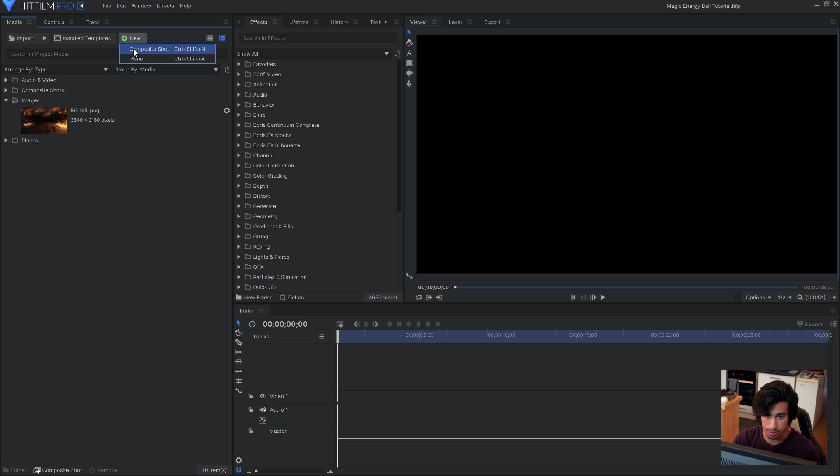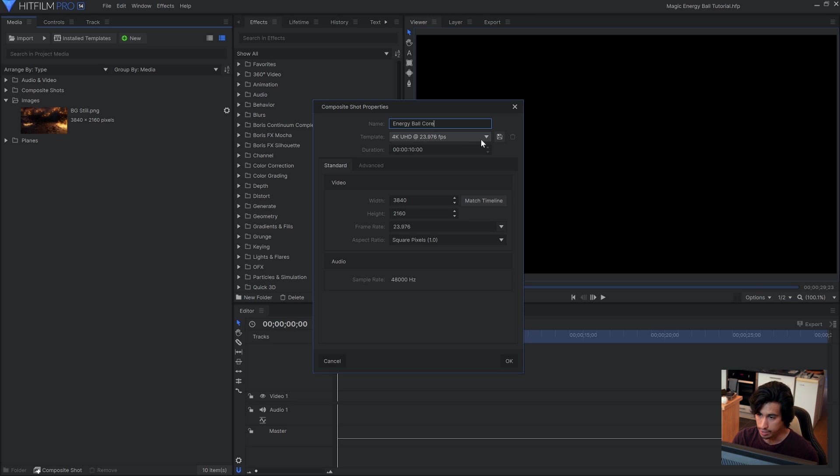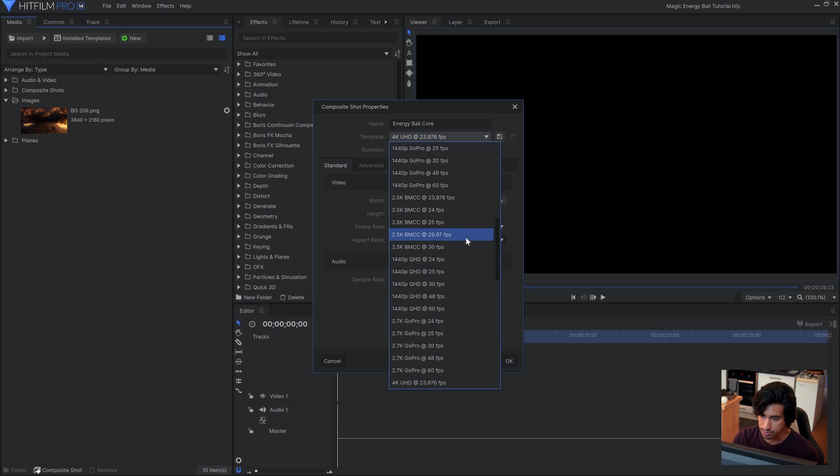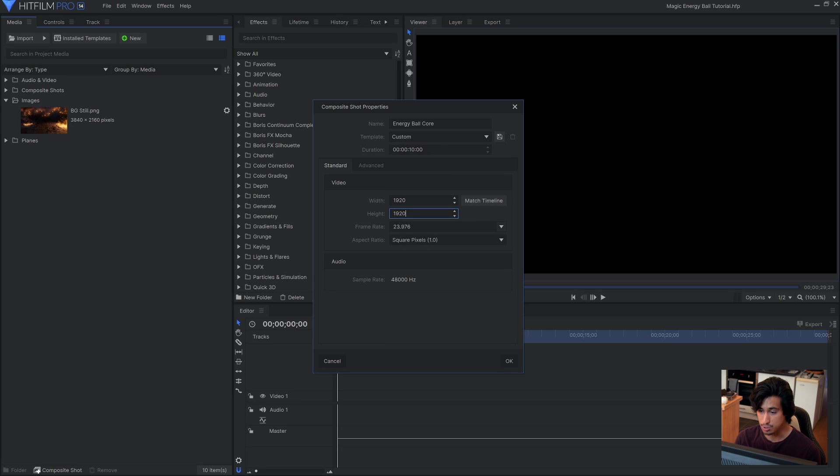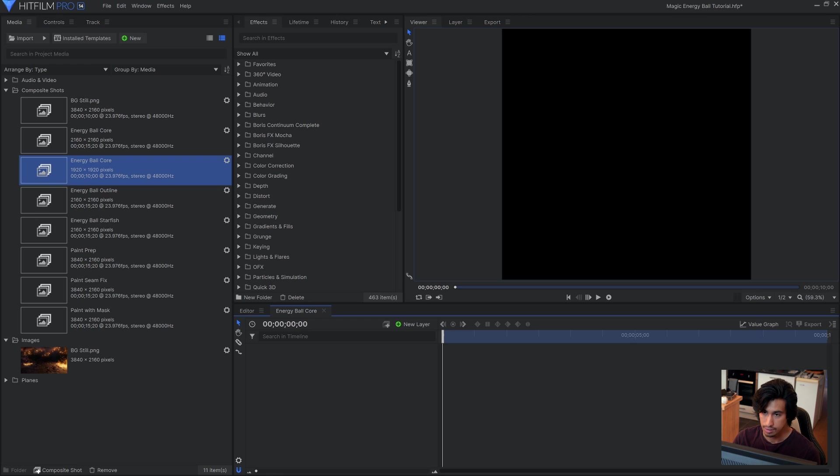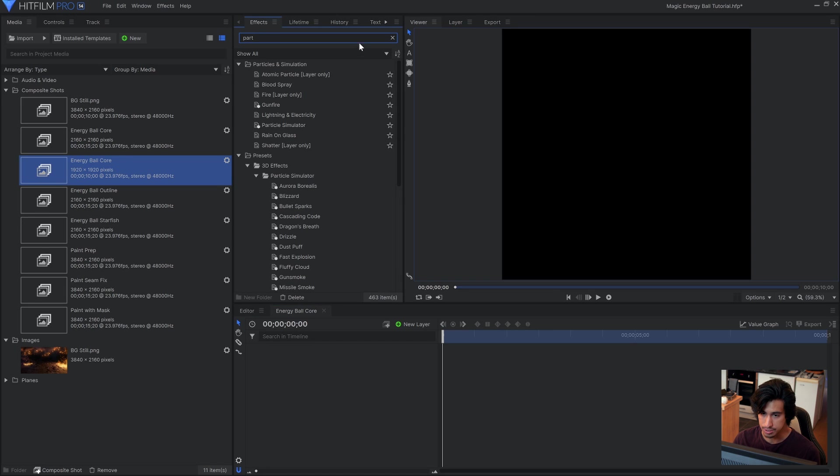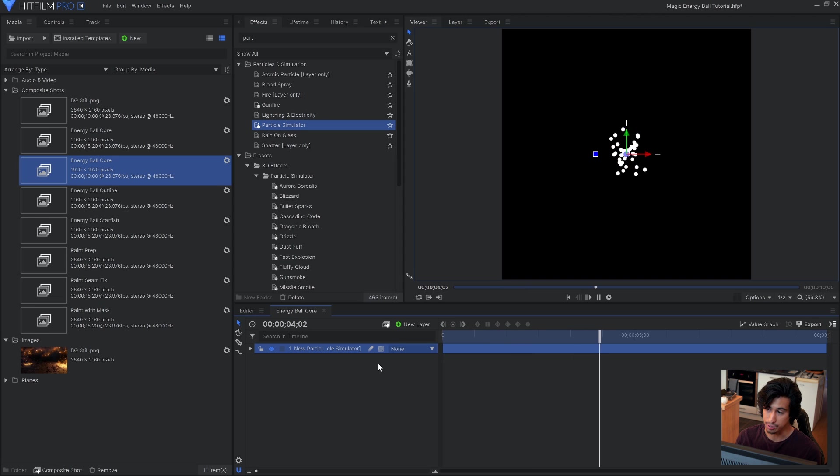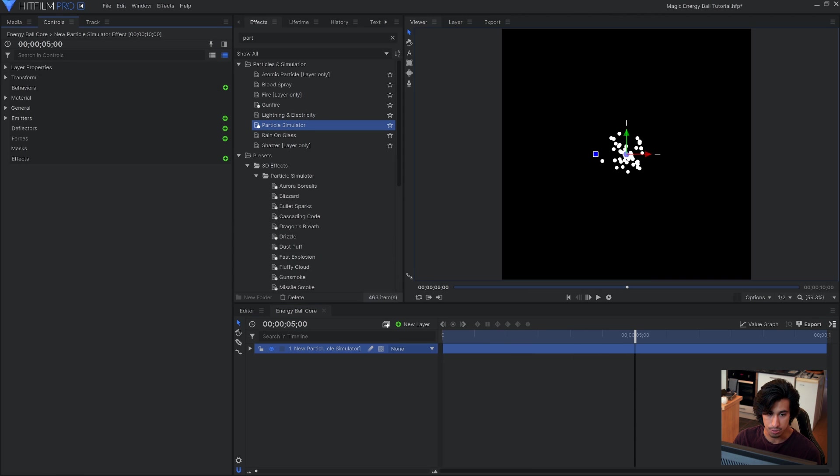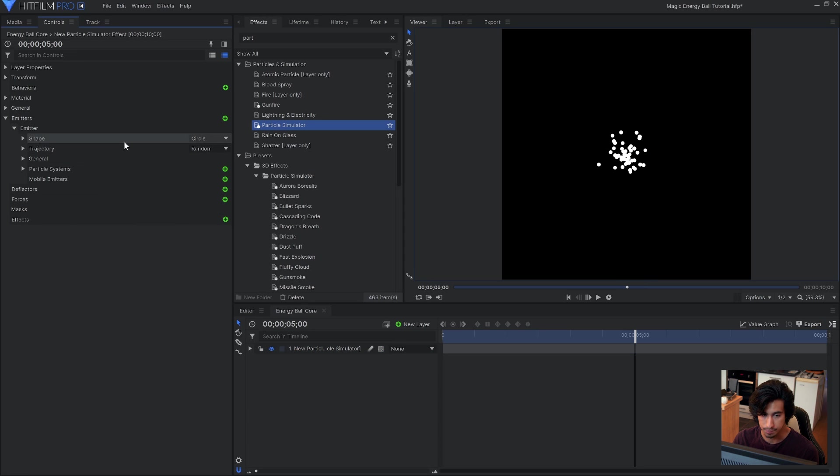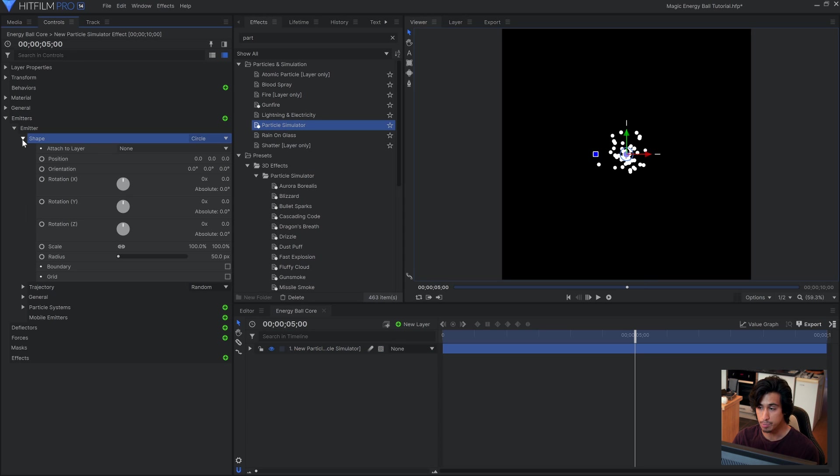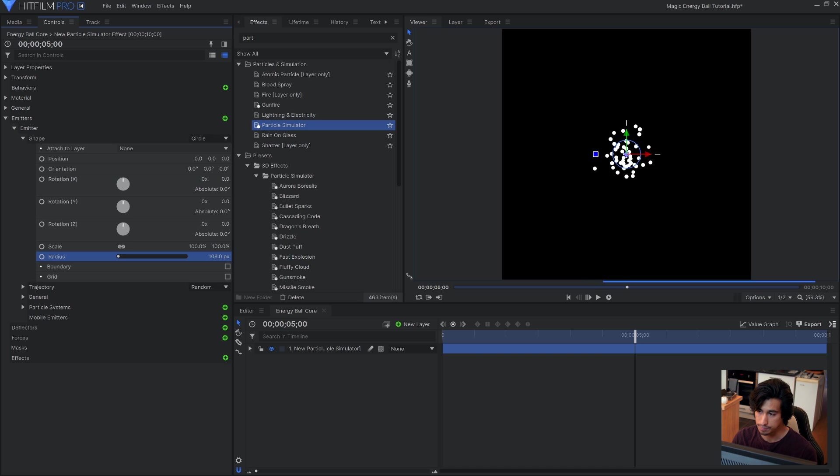What I'll do is come up to New Composite Shot, and I'll call this Energy Ball Core. And the final project was in 4K, but I'll go ahead and make it 1080p. Then I'll make the height 1920 so that it's a square. And hit OK. Let's go ahead and bring in the particle simulator. And you can see if I hit play that we've got a spawn of particles in the middle. Come over here to the controls panel on the left, and under Emitters, change the shape to circle. Basically what this means is that the particles will come from a circle shape instead of a single point. You can increase the size of that circle if you want.